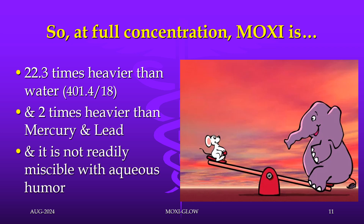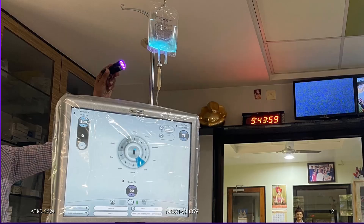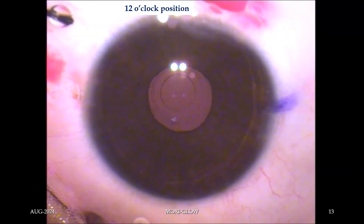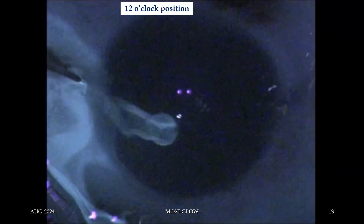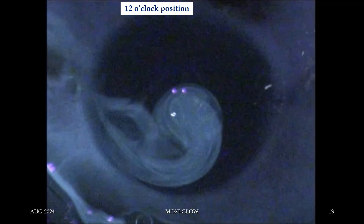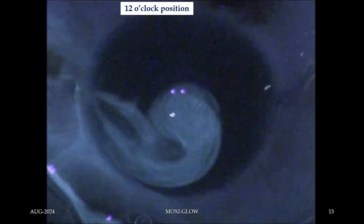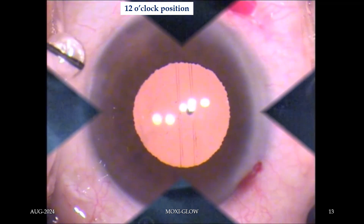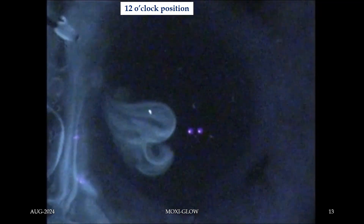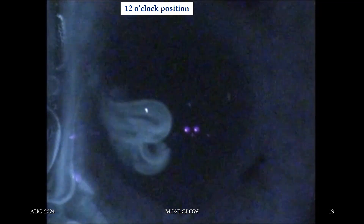Moxifloxacin is not readily miscible with aqueous humor. It is so heavy that even if we add it in a BSS pint, it gravitates down. So when we inject undiluted 0.1 cc of 0.5% moxifloxacin, we can see that it remains localized, not readily miscible in the rest of the anterior chamber, and it will not be homogeneous. Some or much of it may leak from bigger side ports.